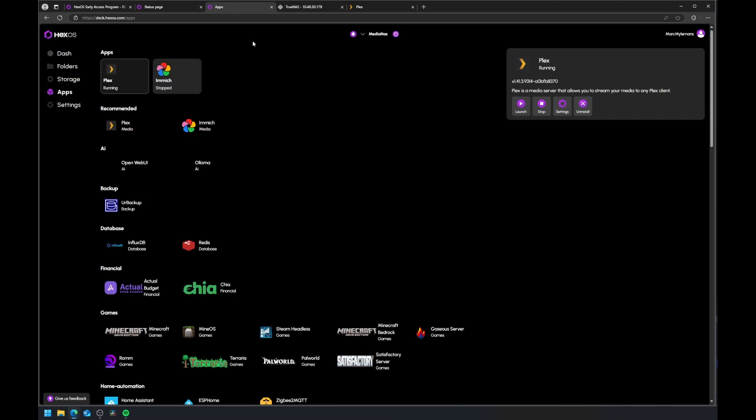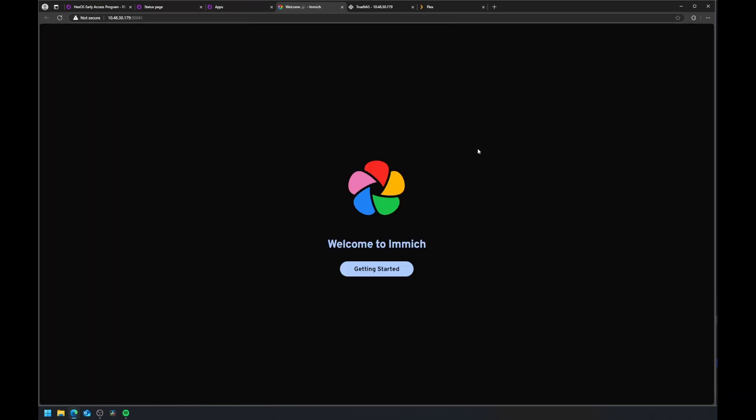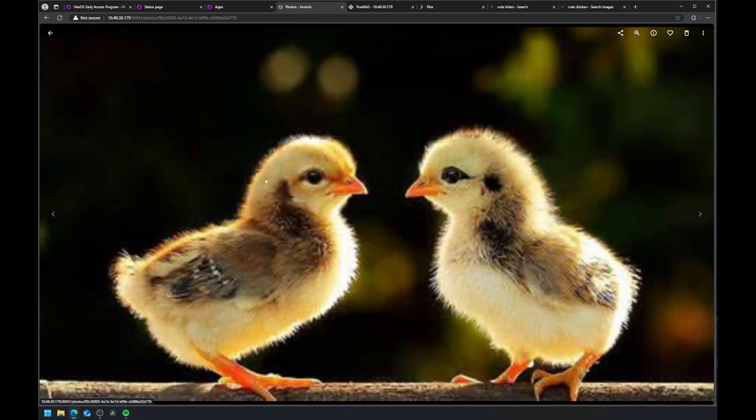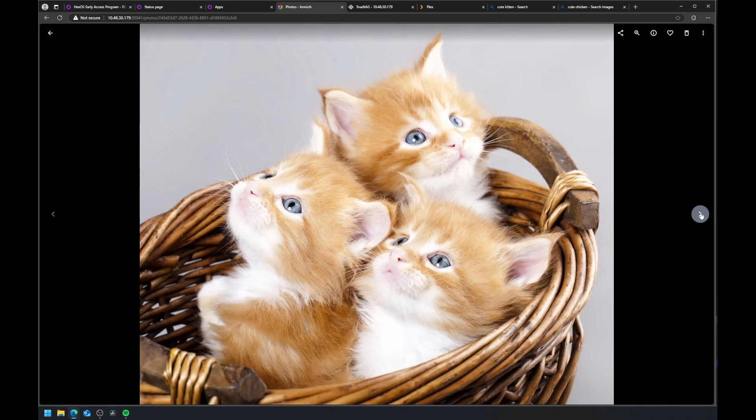Immich is a self-hosted photo solution, similar to Google Photos but fully local. In Apps, choose Immich and install it. Launch Immich to set up your admin account. Now you can start uploading all your photos—everything will stay on your NAS.